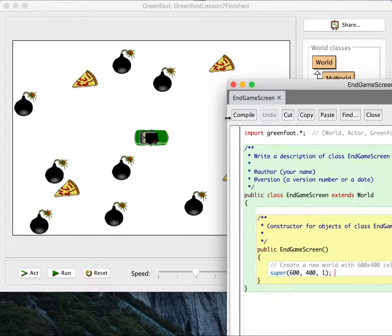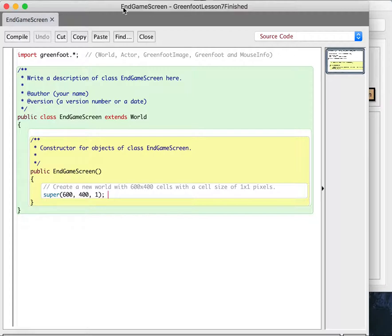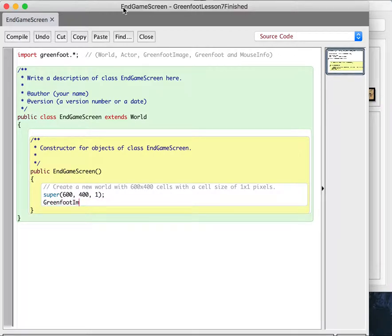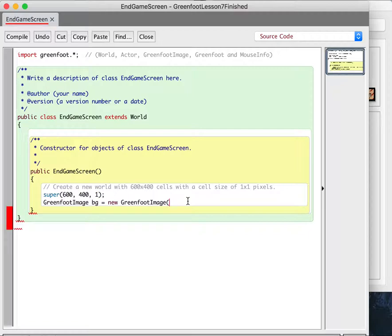The pictures we have in here — the pizzas, the car, and everything — are also GreenfootImages. So we're going to make our own image and draw in it. I'm going to say: GreenfootImage bg = new GreenfootImage. We want the image to be the width of the world and the height of the world. We know the width and height is 600 and 400, so I could just do it that way. By the way, this is the super — super(600, 400, 1) means a world with a width of 600, a height of 400, and each cell is one pixel.